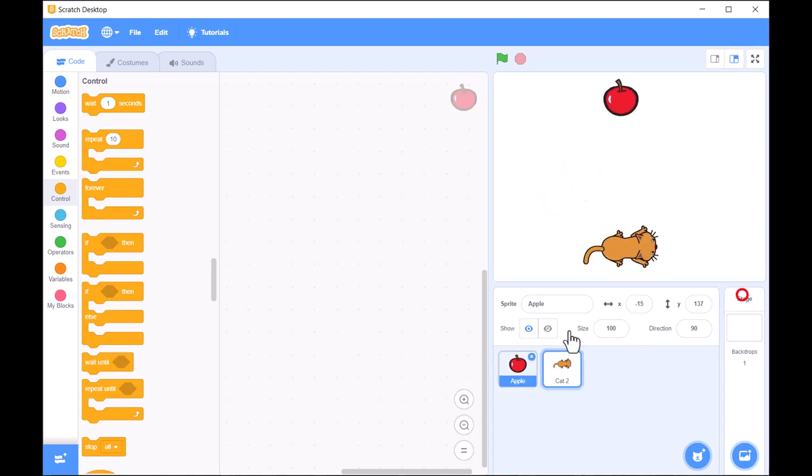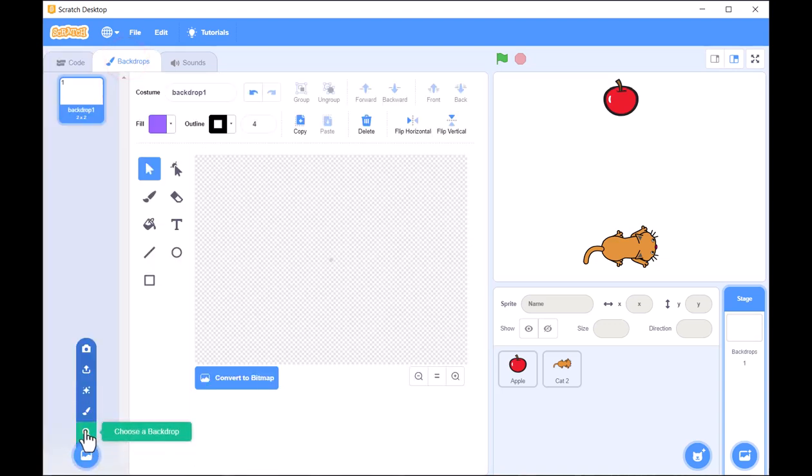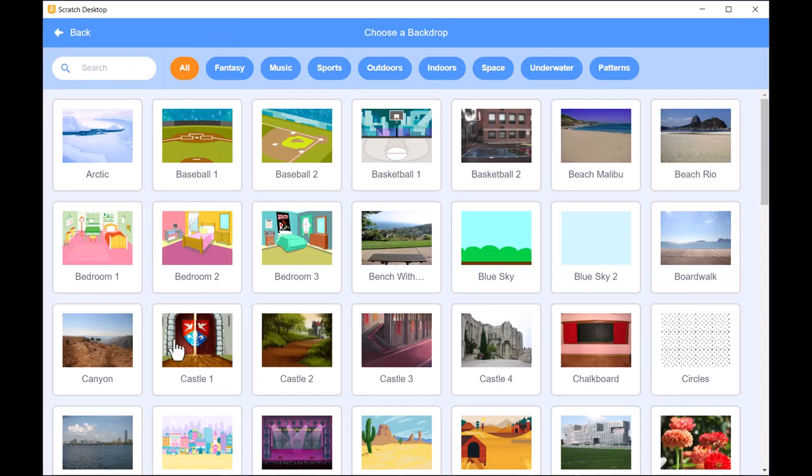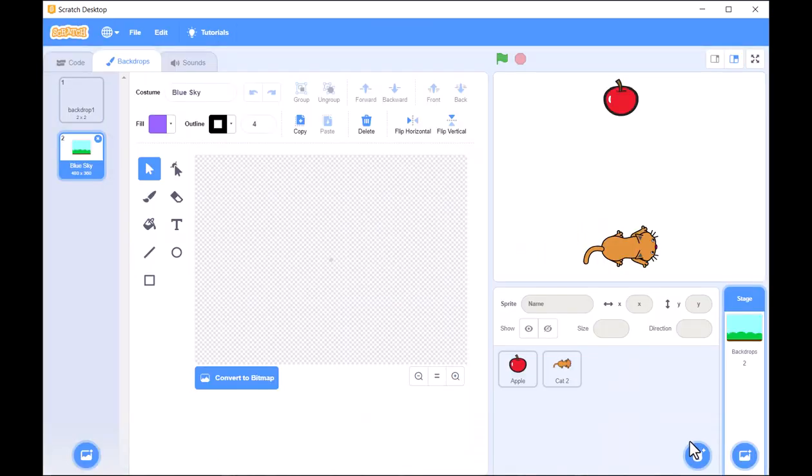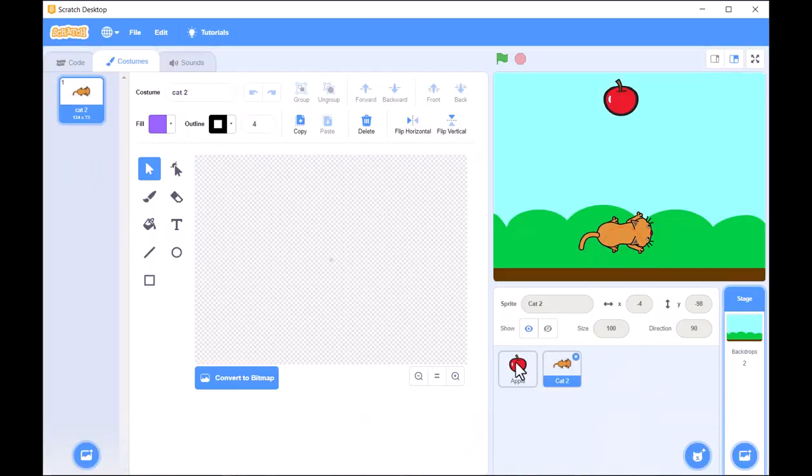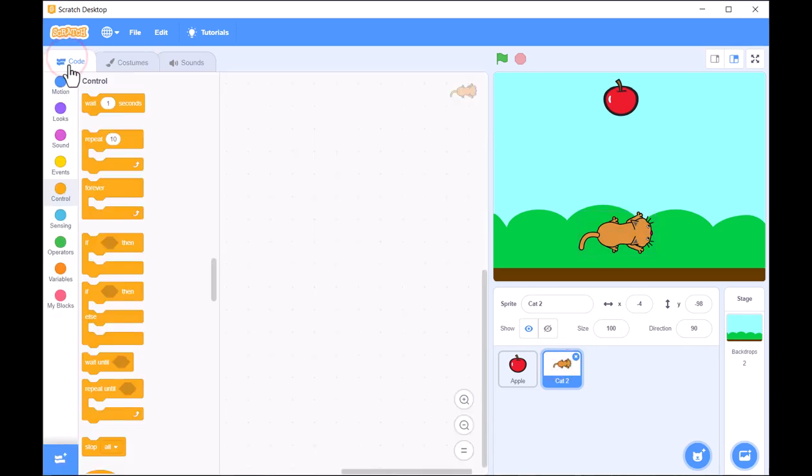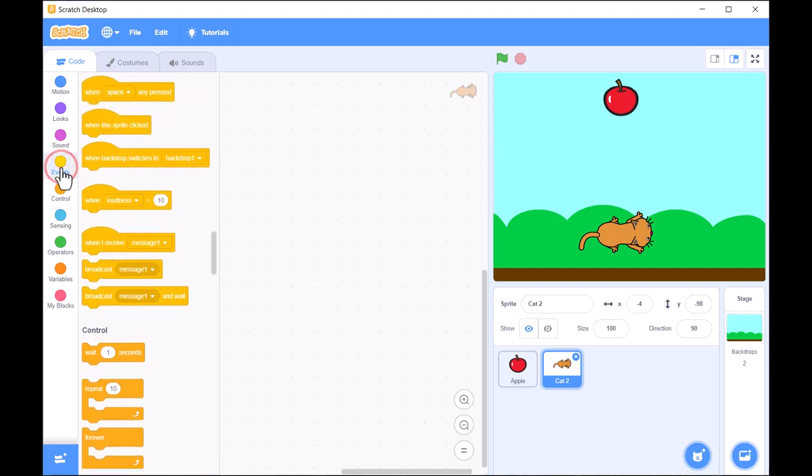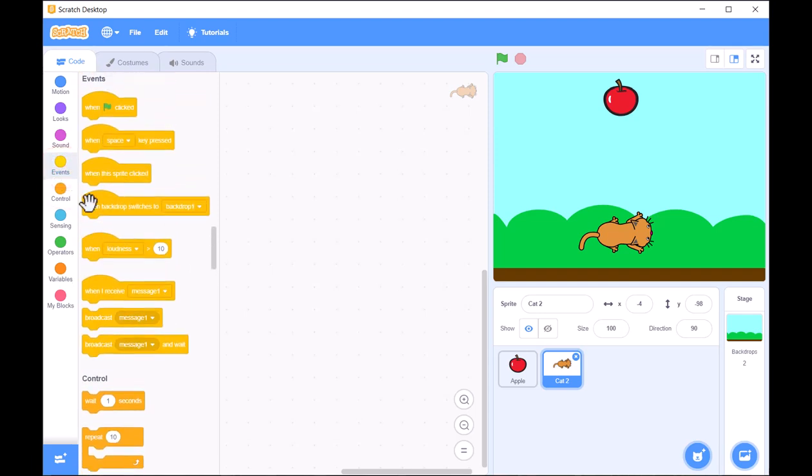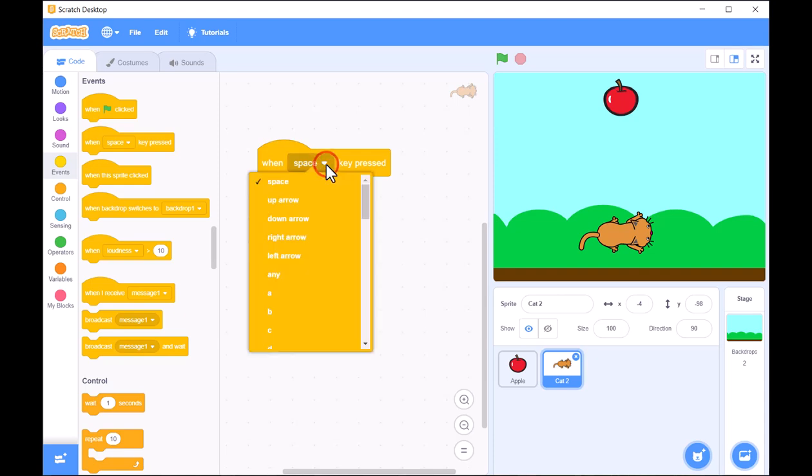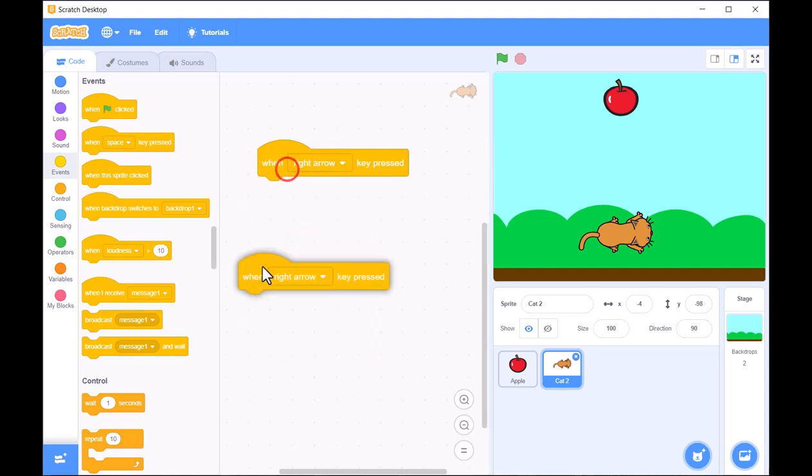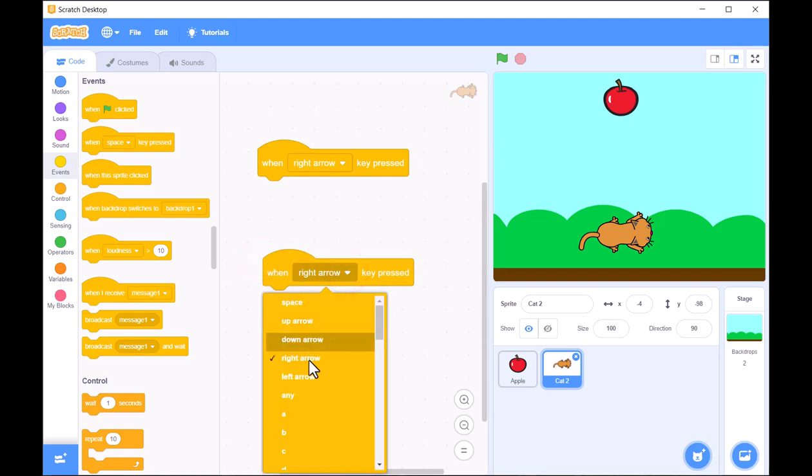Now, let's add some movement. To make the cat move left and right, we'll use the When Key Pressed block along with the Move blocks. Connect these blocks so that pressing the left arrow key moves the character left and pressing the right arrow key moves it right. This lets the player control the character to dodge obstacles or catch objects.